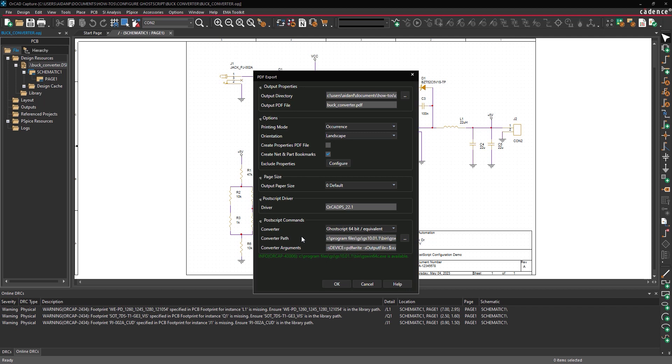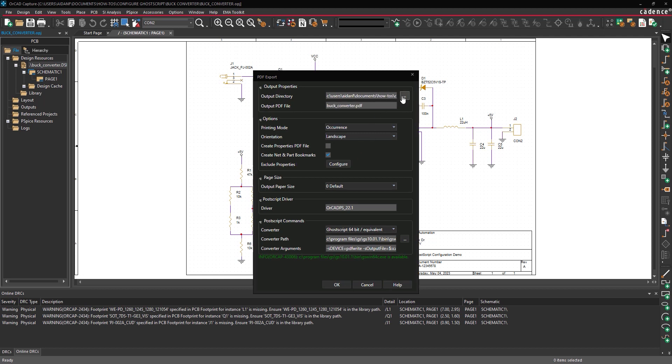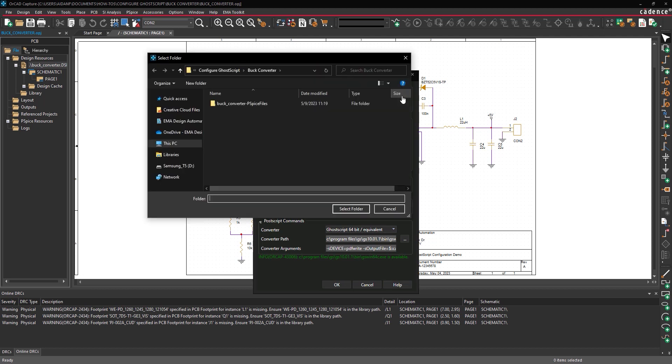GoScript has been configured and the smart PDF can be generated. Under Output Properties, select the ellipsis for Output Directory.